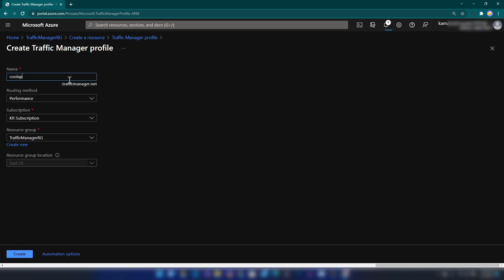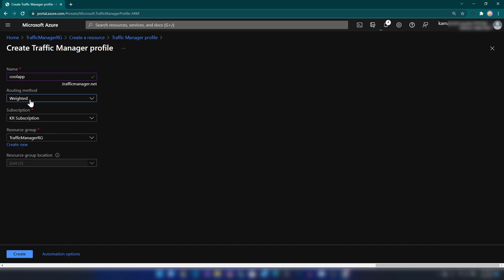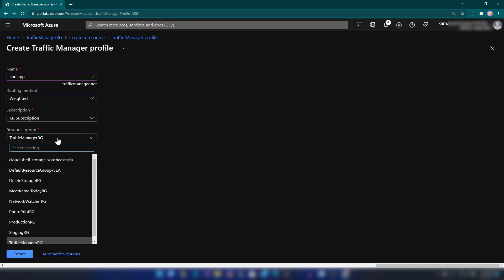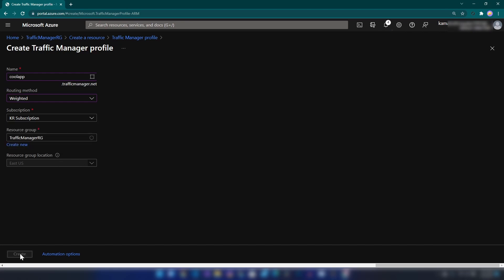Let me give a name here — I'm going to call it cool-app. That is available. The next step is selecting our routing method. We have six routing methods available, and I'm going to go with the weighted routing method. That is how we can implement percentage-based traffic routing between our two identical environments. Same subscription and resource group — and as I said, this is a globally deployed resource on Azure. Let me click create.